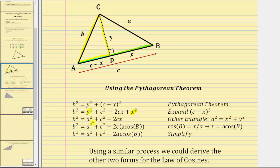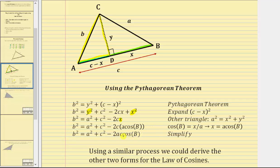We now know b² = a² + c² − 2cx. Using the triangle on the right again, the cosine of angle B equals the adjacent over hypotenuse, giving cosine B = x/a. Multiplying both sides by a, we have x = a·cosine B. Substituting a·cosine B for x gives us b² = a² + c² − 2ac·cosine B, which is one of the forms of the law of cosines.